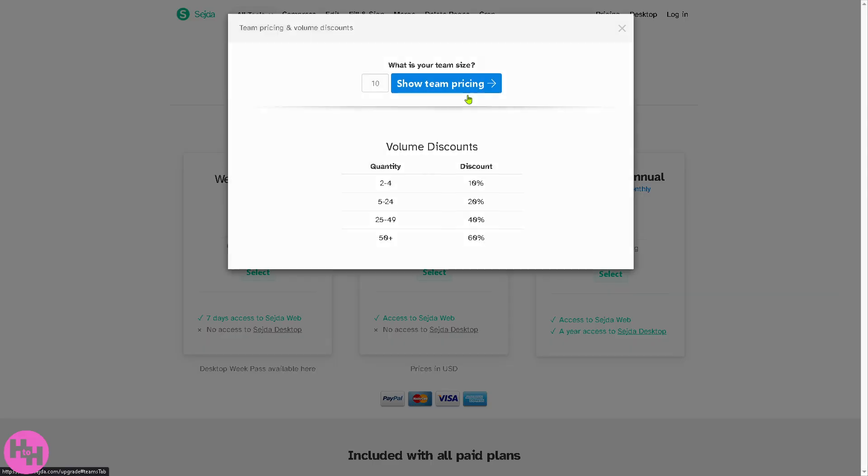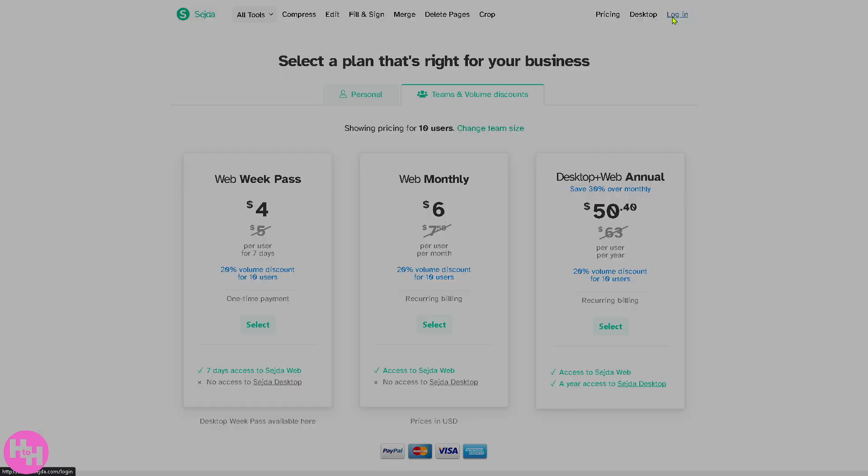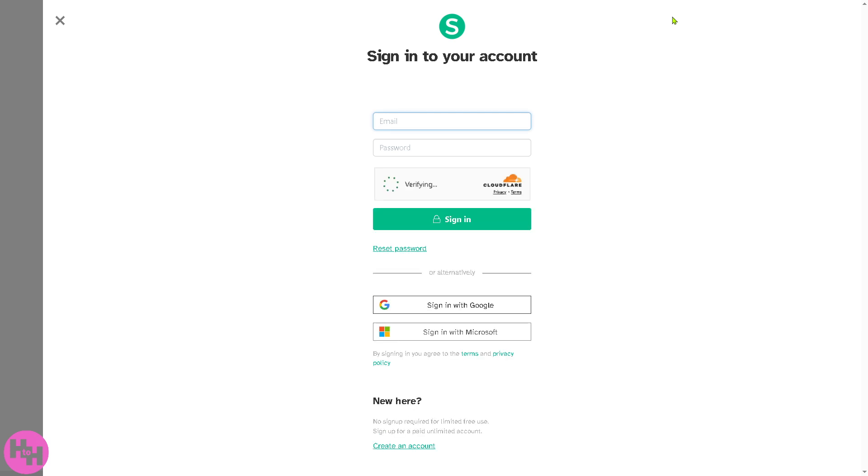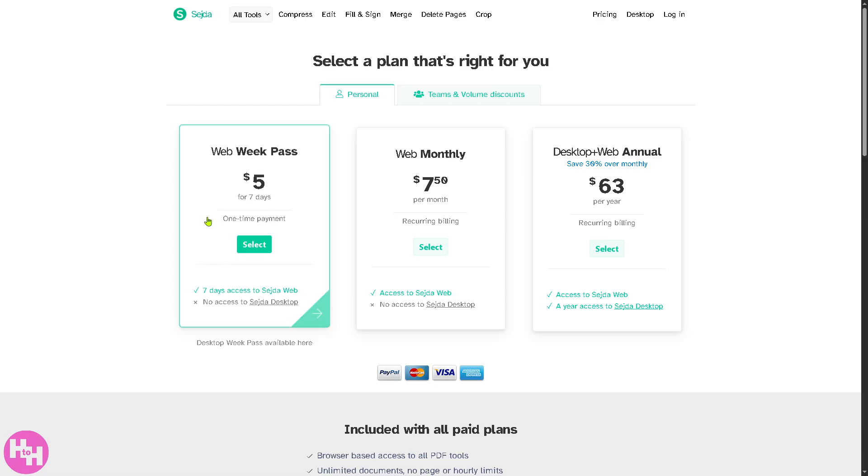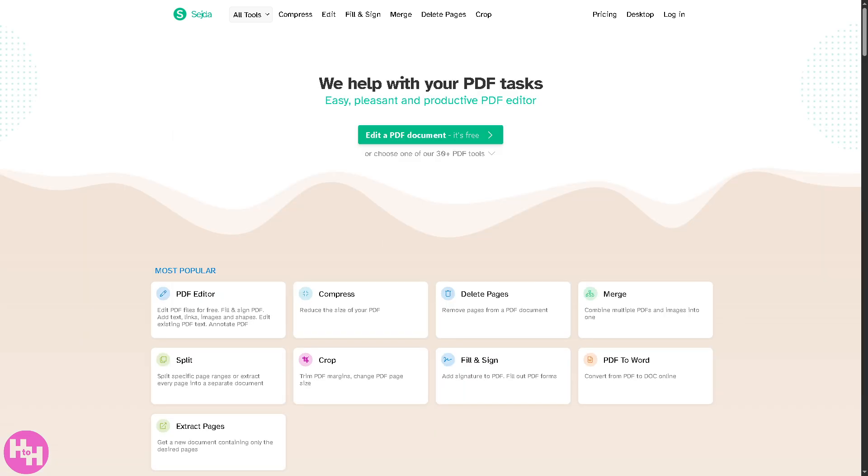For teams and volume discounts you might want to provide all the information needed. They offer a login section where you can create an account if you don't have one yet. But if you don't want to deal with any of it, don't worry because we can edit a PDF document for free.